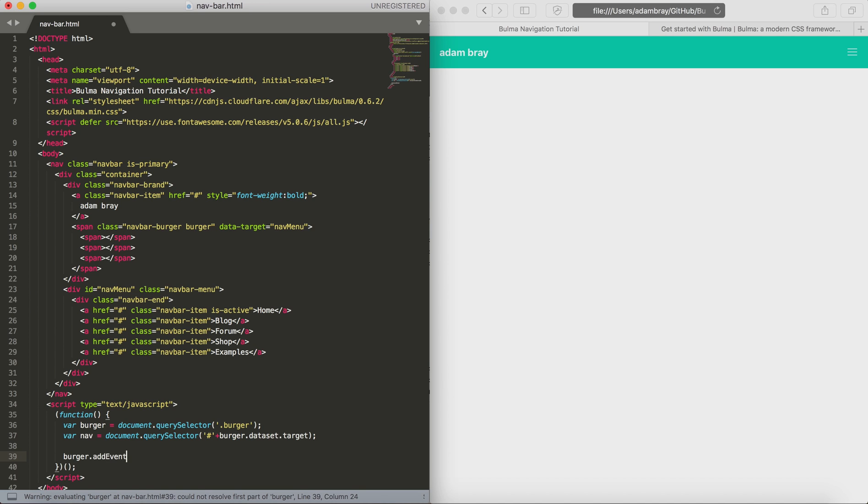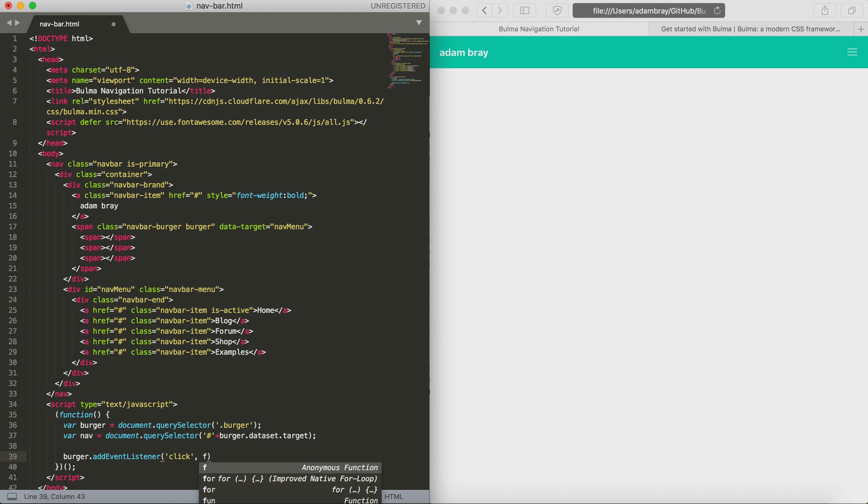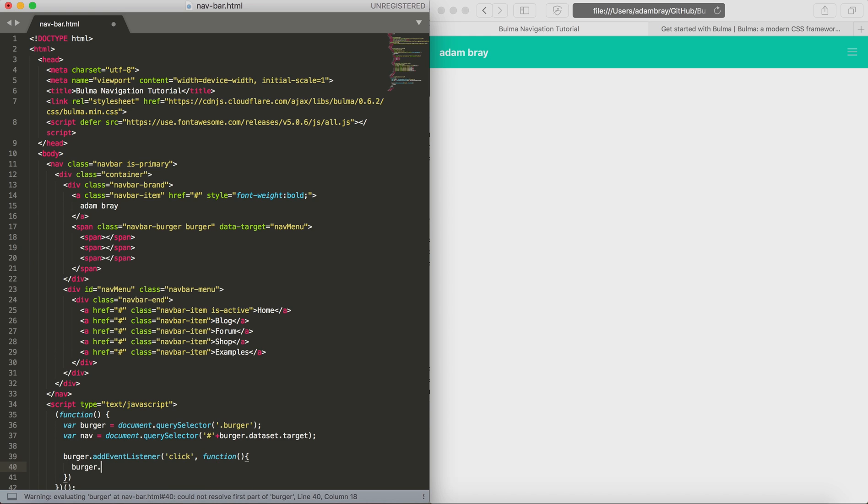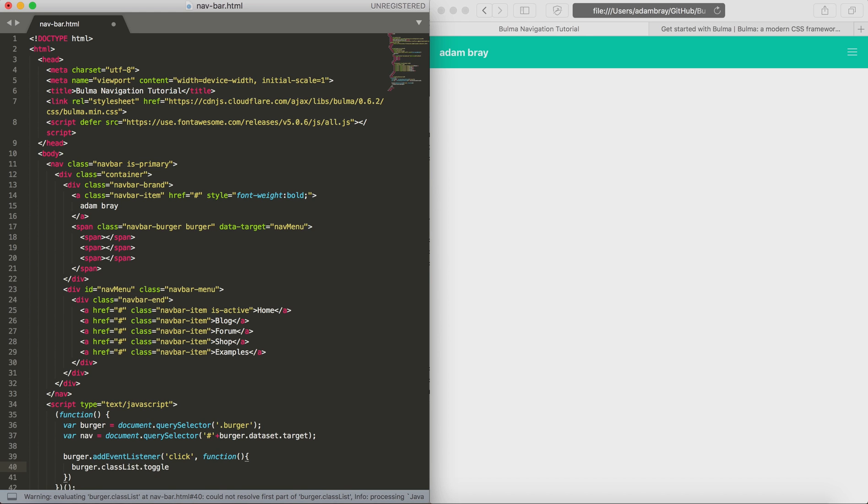Then we're going to use the event listener click, so every time you click you want to toggle the isActive class for the burger and for the navigation. We're going to use the event listener and then create a function within that, so every time you click it it's going to run these commands. Then we're going to use the burger variable and toggle the class isActive.